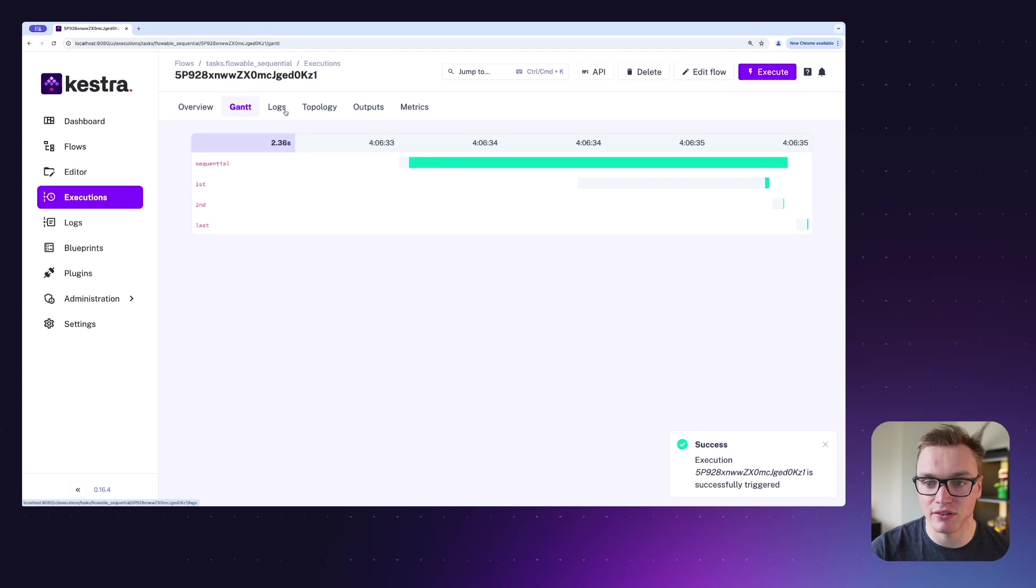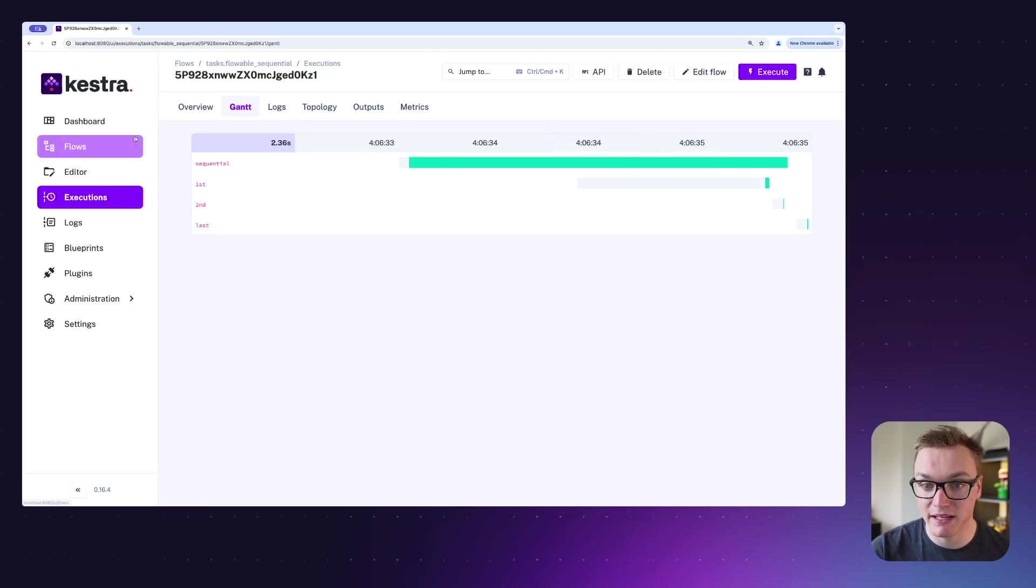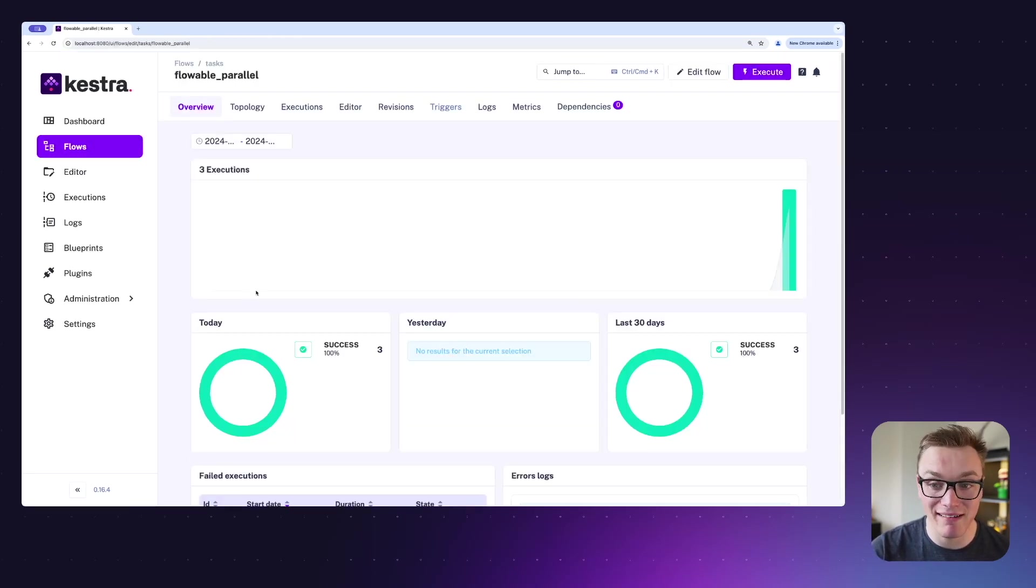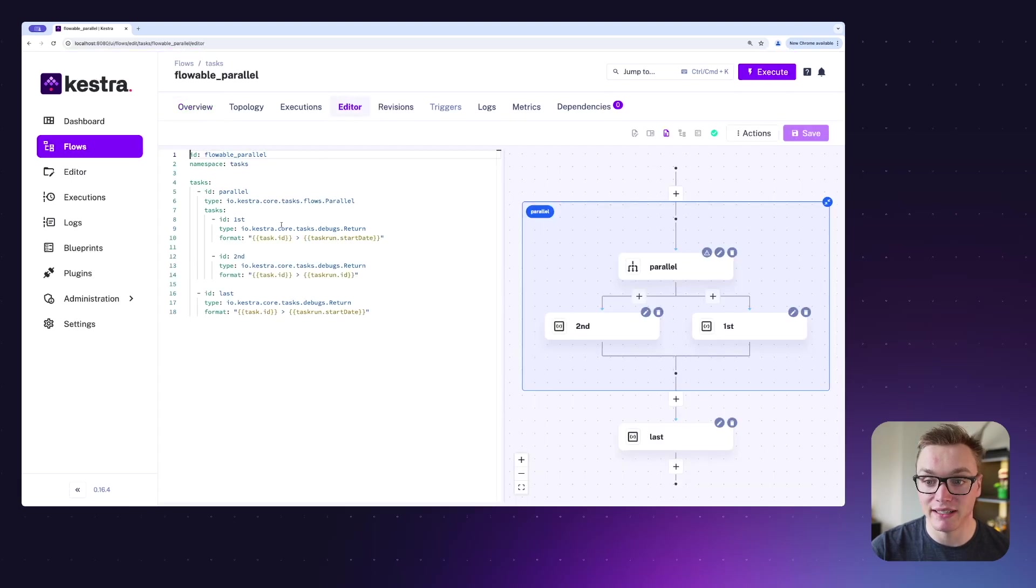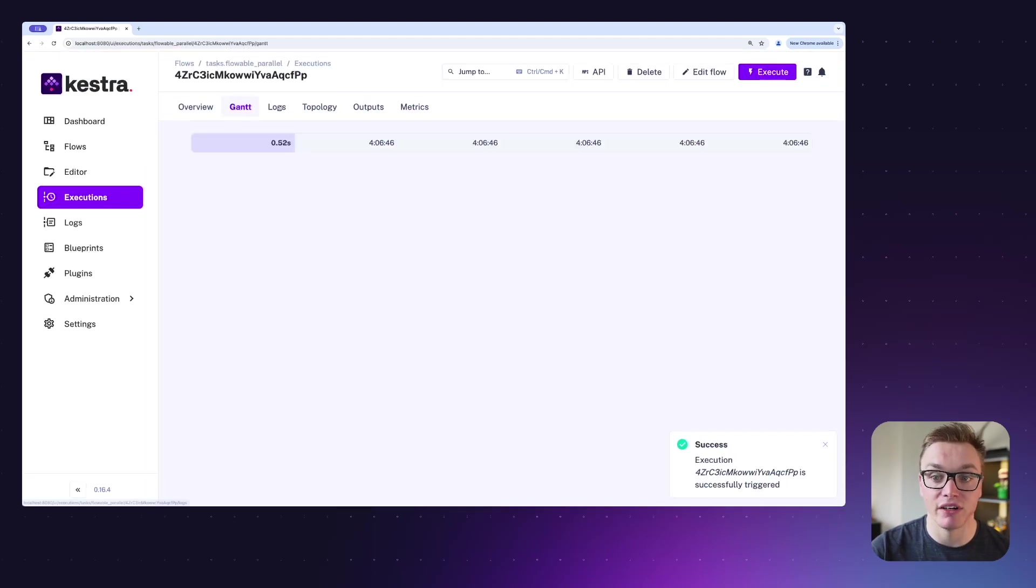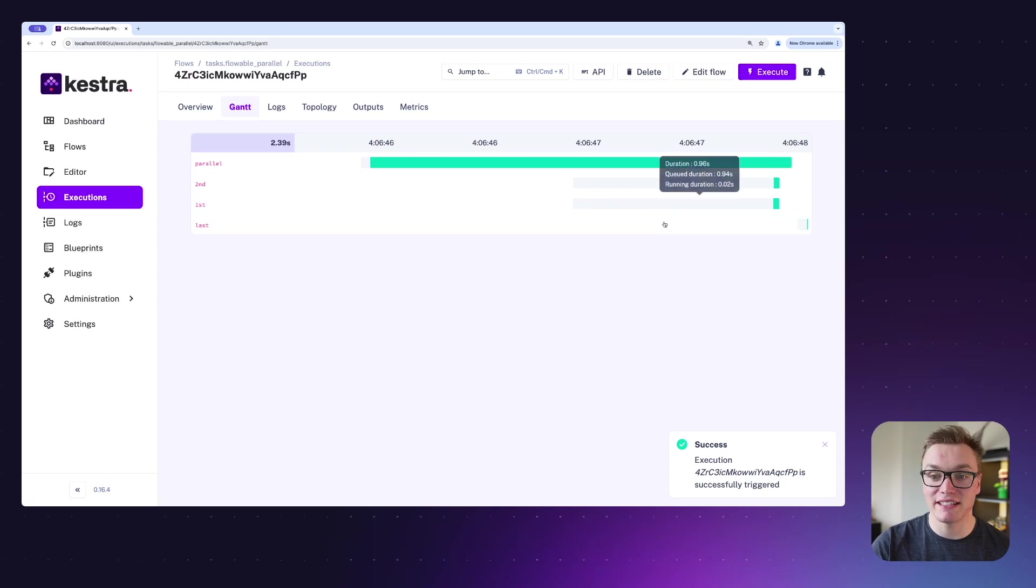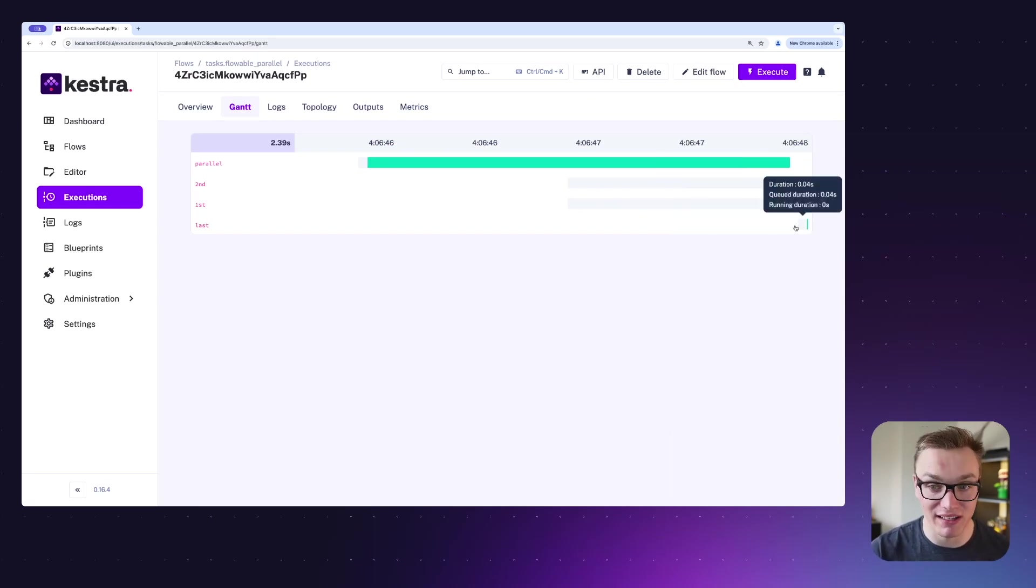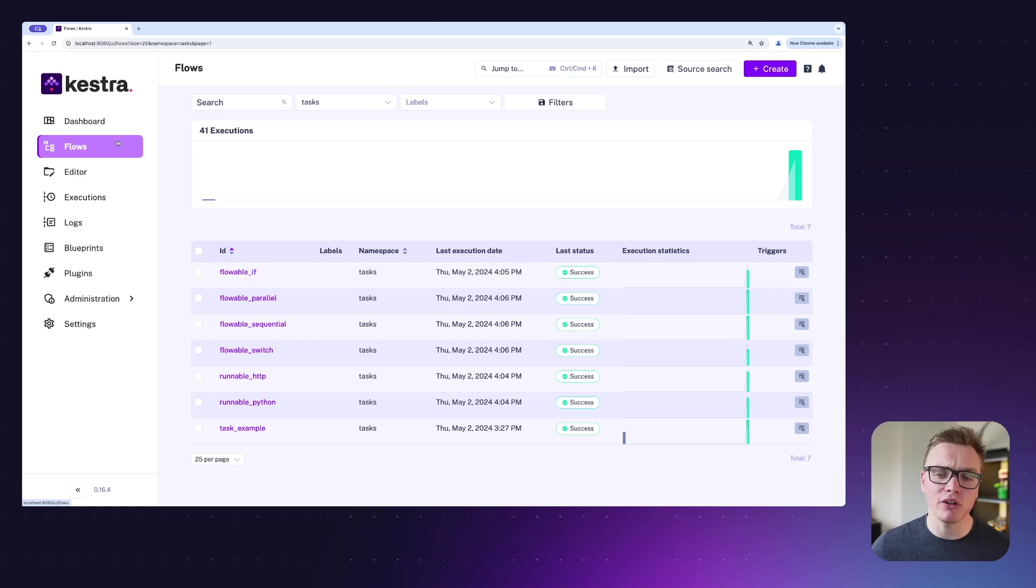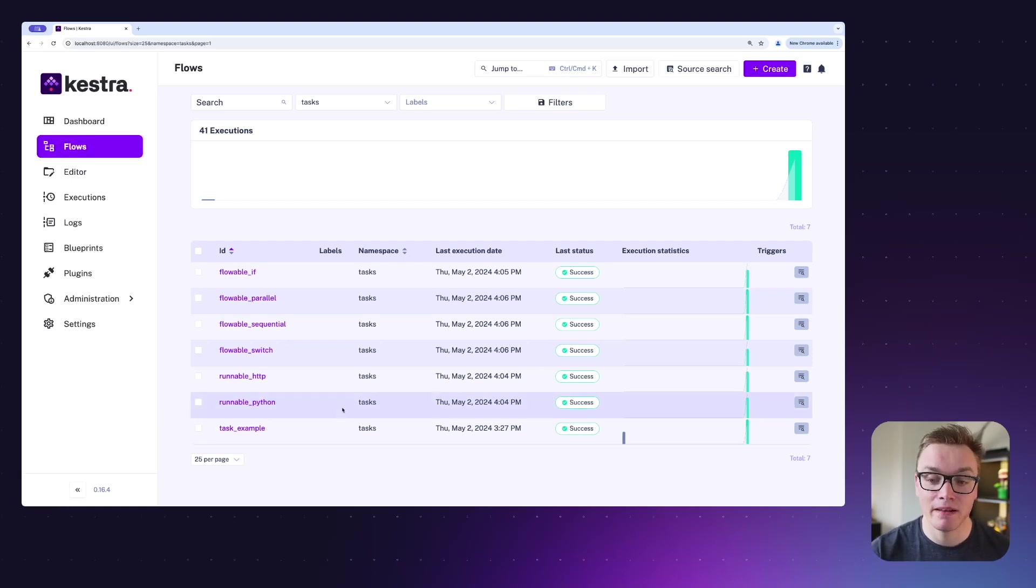But I can do this also in parallel if I wanted, so I can have these two tasks run at the same time. If I run this, you can see in the Gantt chart it's going to run the first and second at the same time, and then afterwards run the last task. So lots of really powerful options there to give you all of the power that you need.